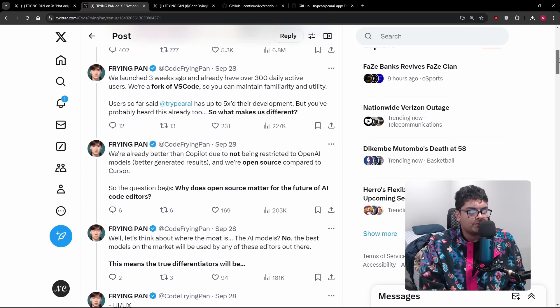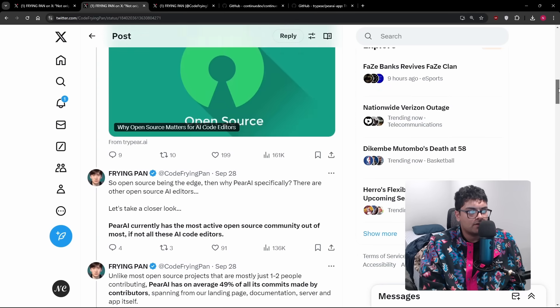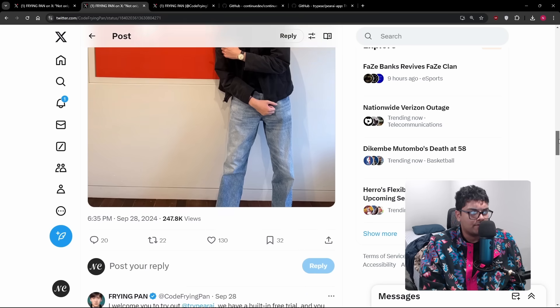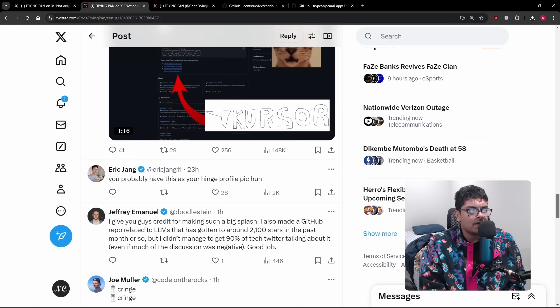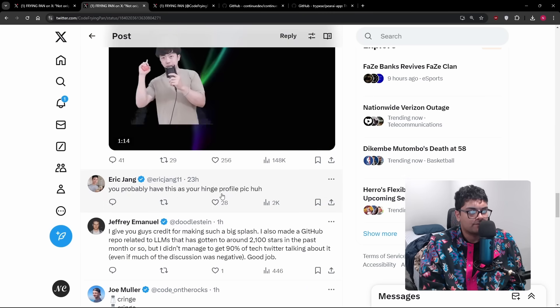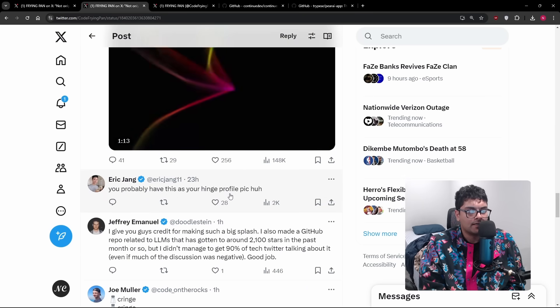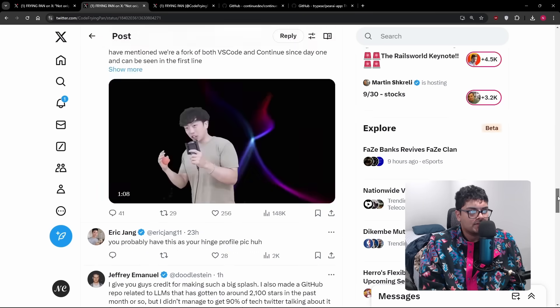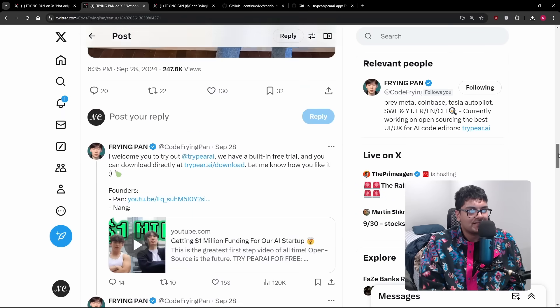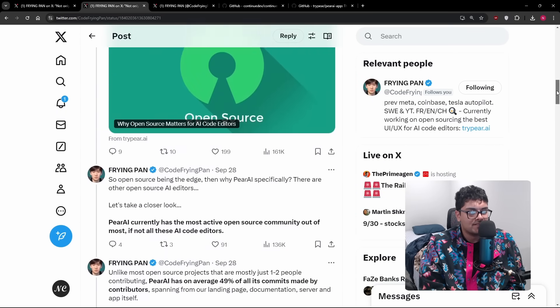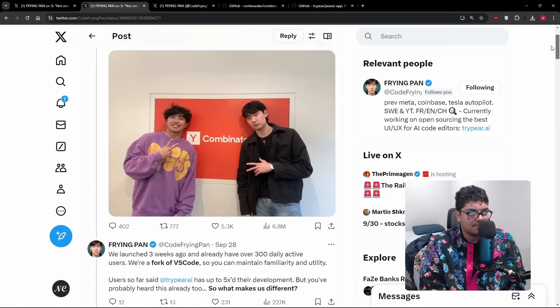If you just kind of go through Twitter, it's not hard to find people that are mad about this. You probably have this as your hinge profile pic, huh? Just a little bit of the sentiment. So I think some of the criticism, as usual, is not warranted.